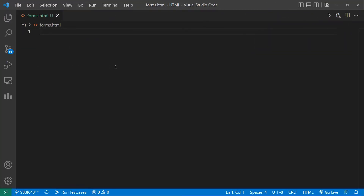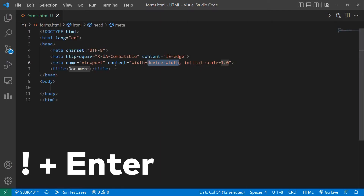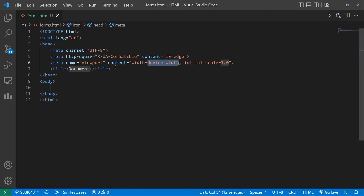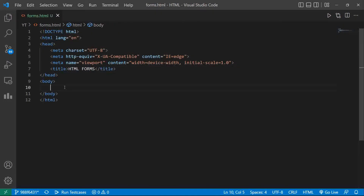So that's the main use of forms in a webpage. Now let's create a form and understand HTML forms practically. Let's import the basic document structure of HTML using the Emmet abbreviation. Now change the title of the document to 'HTML Form' and type a heading that is 'HTML Form Tutorial'.